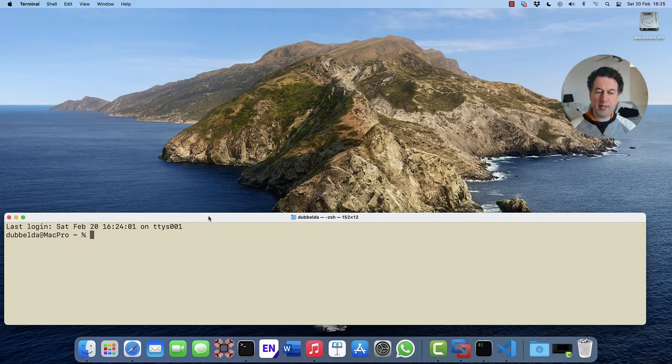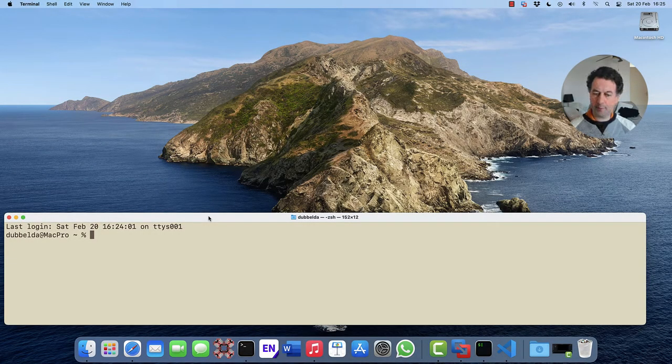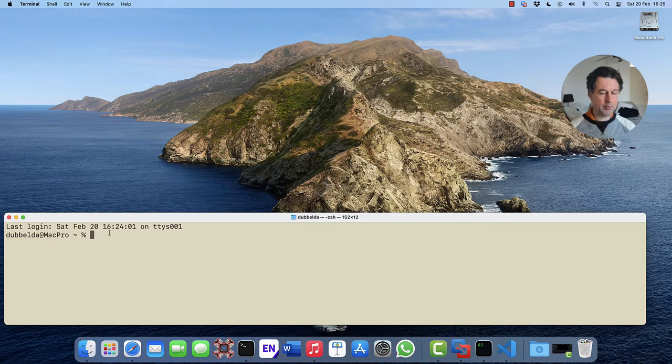This is a quick video on how to customize the prompt on the Mac. If you open the terminal, you're greeted with the shell prompt.